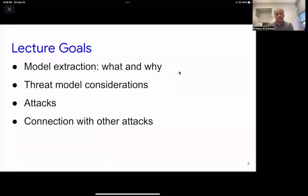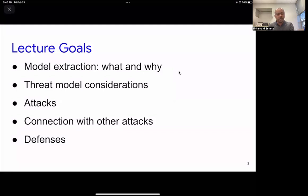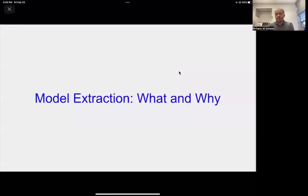Interestingly, model extraction attacks have connections with other attacks we've talked about — specifically adversarial examples, and membership inference attacks, especially when models are trained on privacy-sensitive data, where stealing the whole model is good enough for learning new things about the data. We'll also talk about some defense ideas. Among the attacks we've covered so far, in my opinion, the most difficult to defend against is model extraction, and you will see why this is tough.